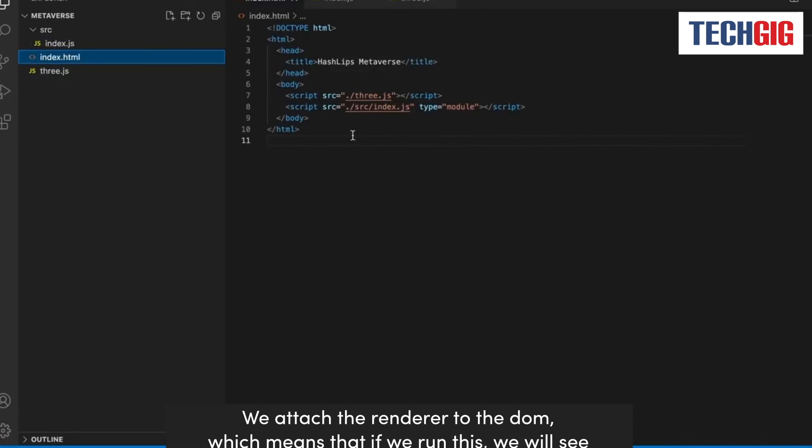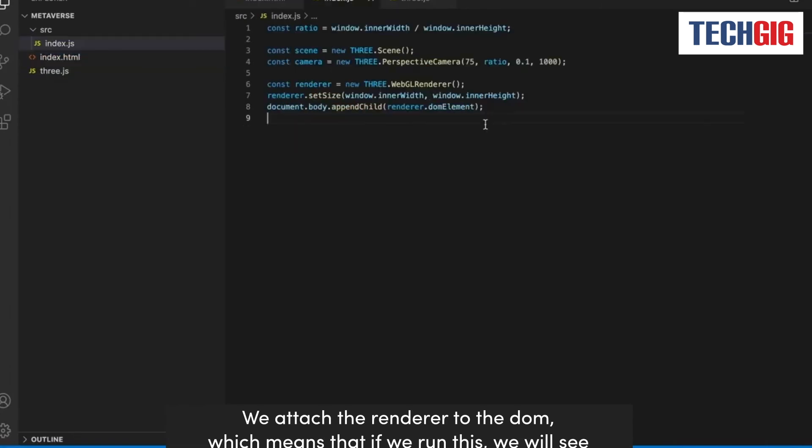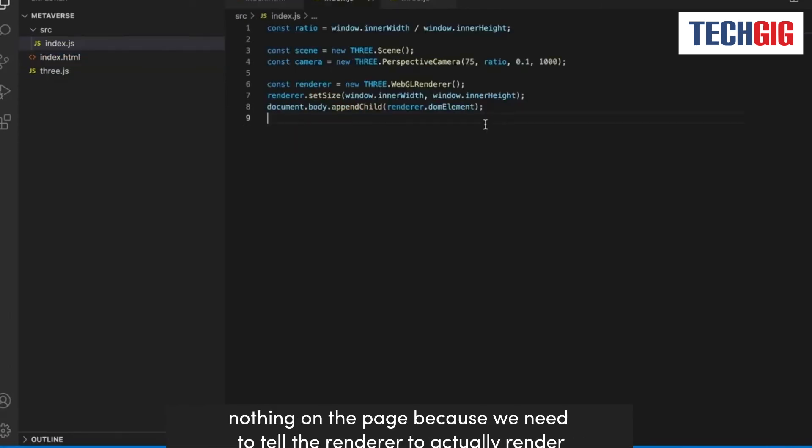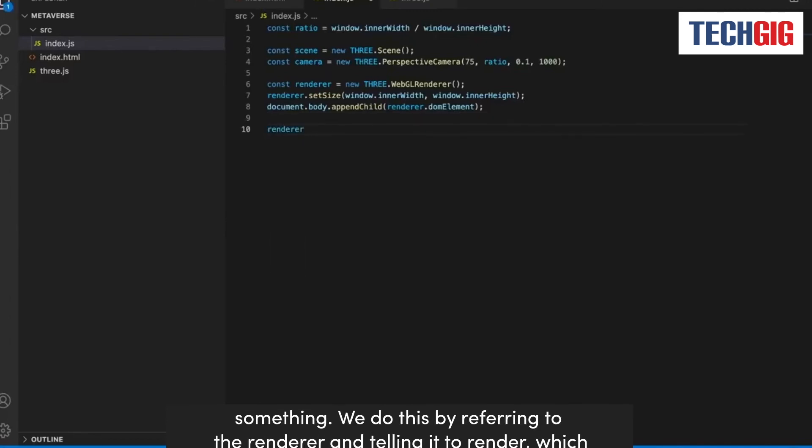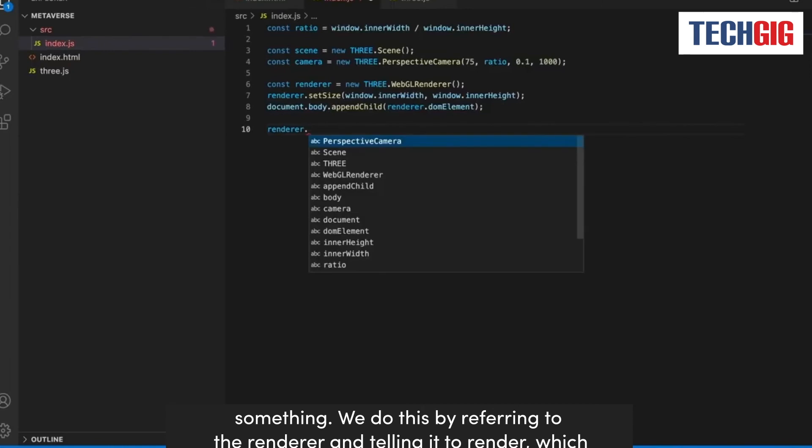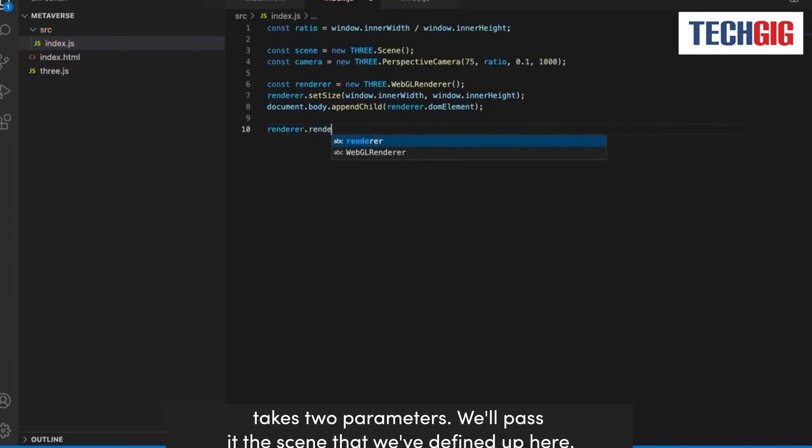We attach the renderer to the DOM, which means that if we run this, we will see nothing on the page, because we need to tell the renderer to actually render something. We do this by referring to the renderer and telling it to render, which takes two parameters. We'll pass it to the scene that we've defined up here.